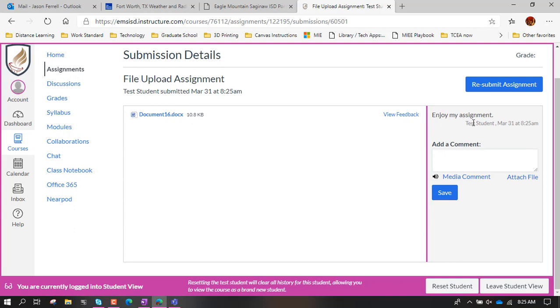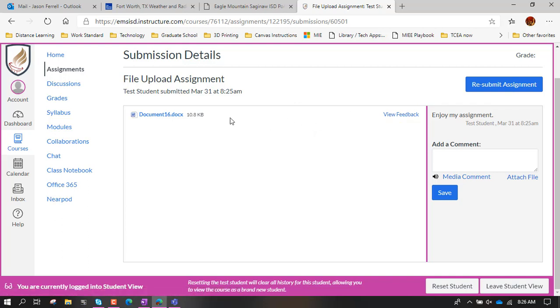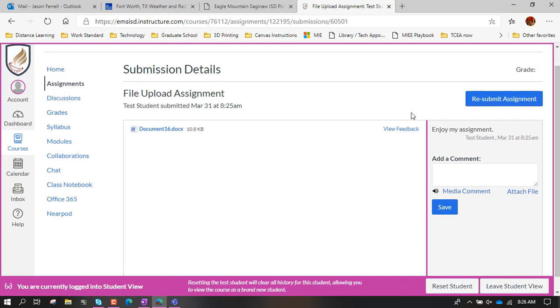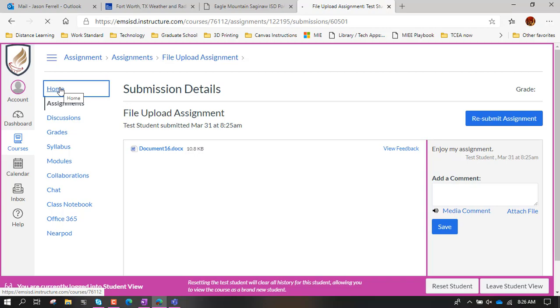It's got the file again. It's got the note that I left. You can add another note, you could do the media comment, we'll talk about that in a minute, or you could view feedback from the teacher. Okay so let's go ahead and go back home.